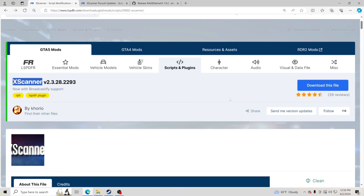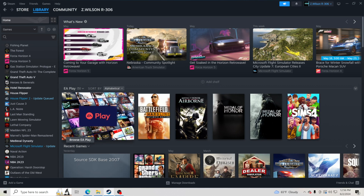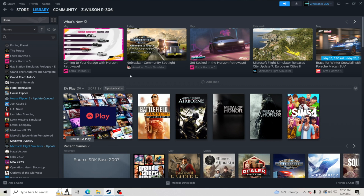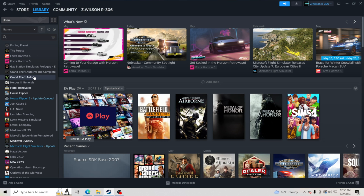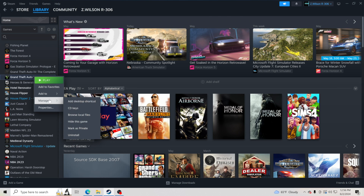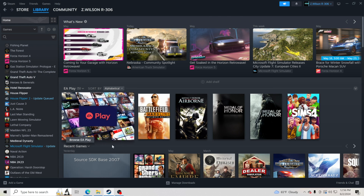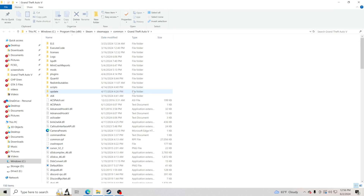The very first thing you're going to want to do is pull up your GTA 5 main directory. The way I get to my GTA 5 main directory — if you have it through Steam — I go to Steam Library, Grand Theft Auto 5, right-click on it, Manage, and Browse Local Files. That pulls up my GTA 5 main directory right here.